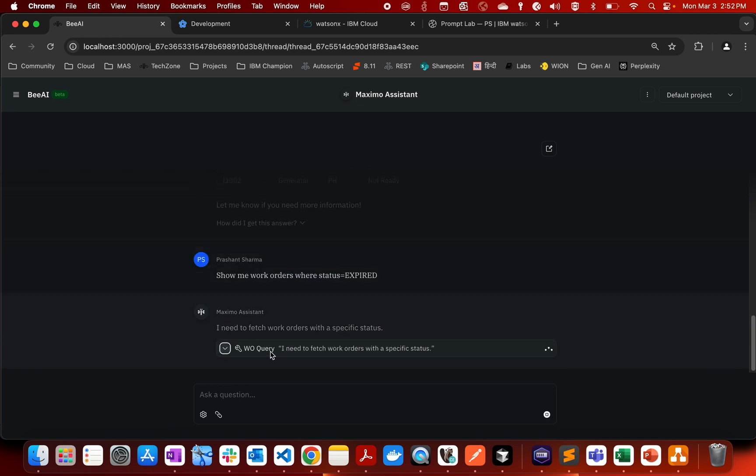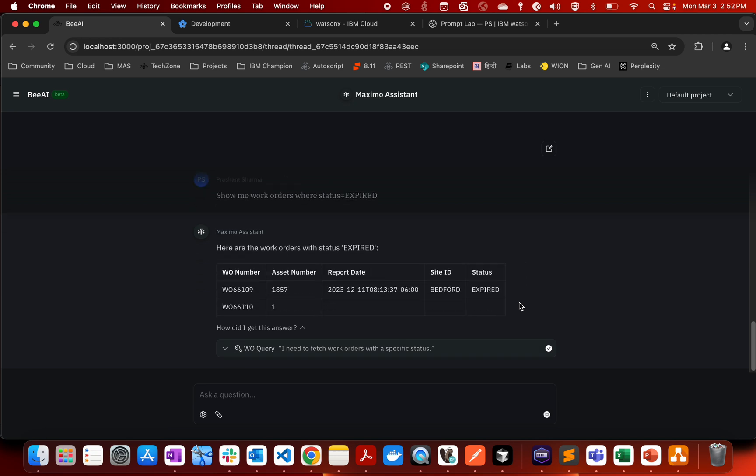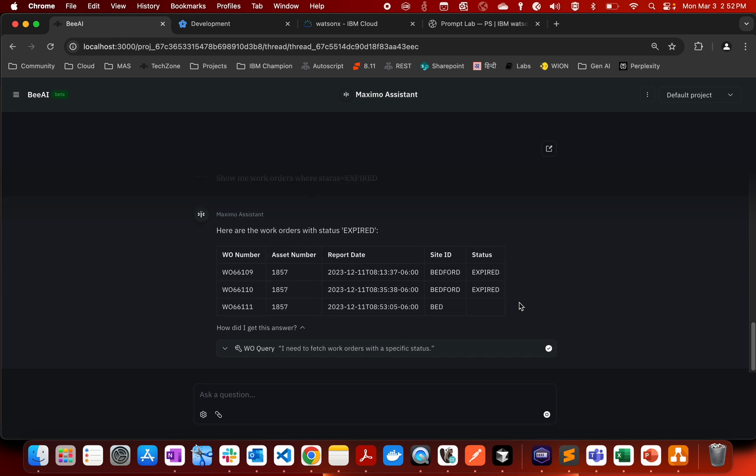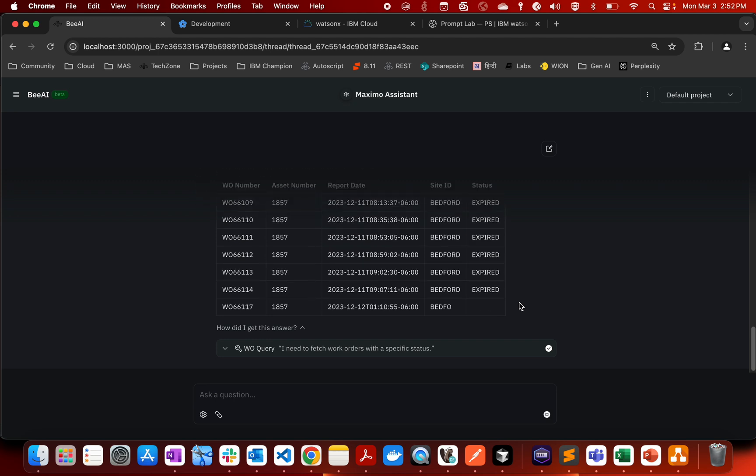The assistant has asked me to provide the access for the tool and similarly it is able to fetch the information and it is going to showcase that these are the work orders which I have where the status is expired.